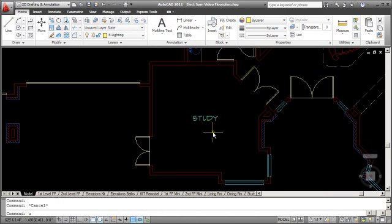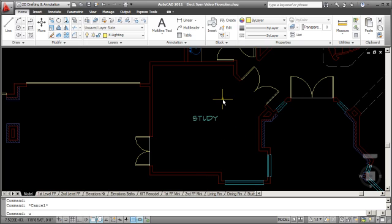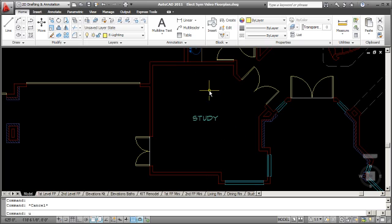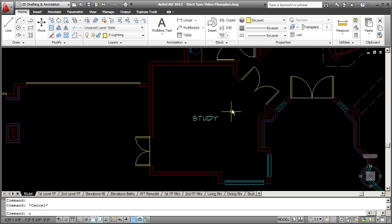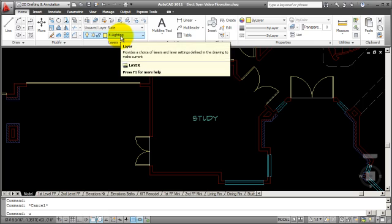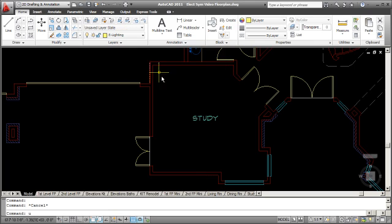The first thing I want to do is locate the recessed lighting in the ceiling, and I'm going to position them 54 inches off of each wall. I'm going to create a rectangle here to locate the light symbols accurately. First thing I want to do is make sure that I've got my lighting layer set current, so that when I put my lighting symbols in, they'll go on the correct layer.